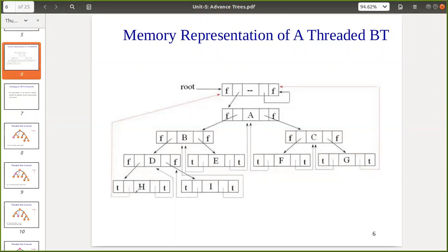The null links that are utilized are shown with dotted lines, while actual links are represented with solid lines. That is how we differentiate between an actual link and a thread — actual links are represented by solid lines while threads or utilized null links are represented by dotted lines. Now we'll move on to pre-order traversal.